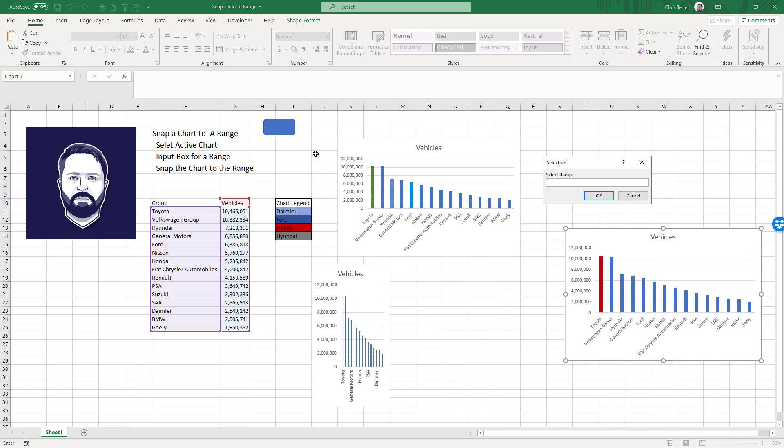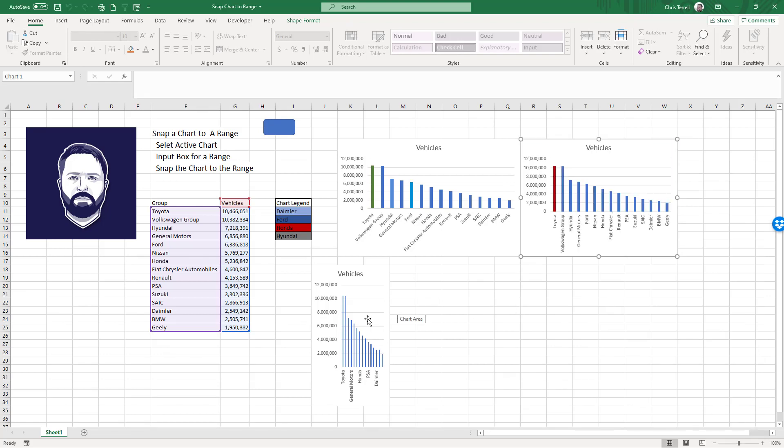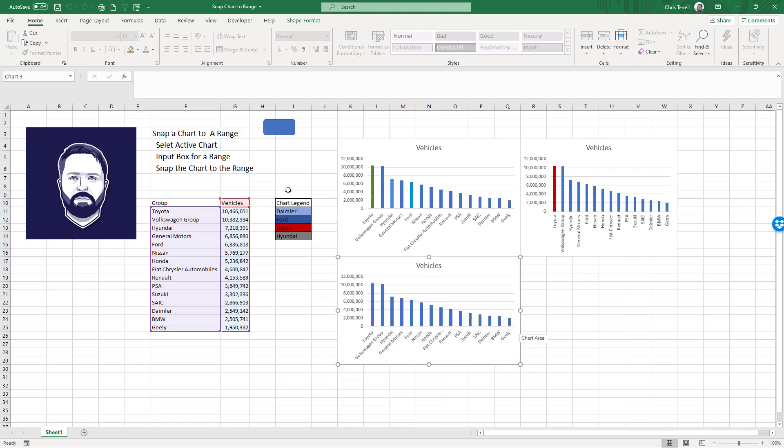So now what we can do is I've got this one selected. I'm going to do this. Same size. And then I'm going to do the same thing for here. Just like that.